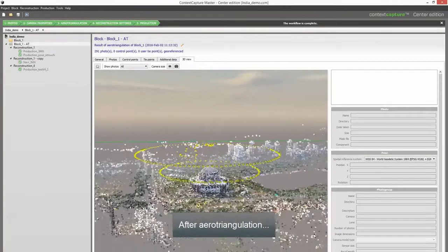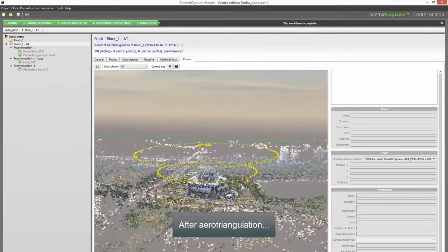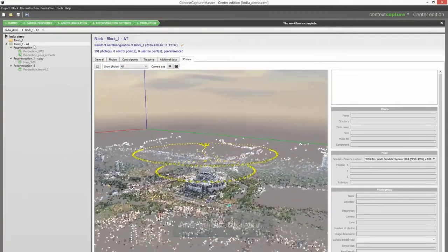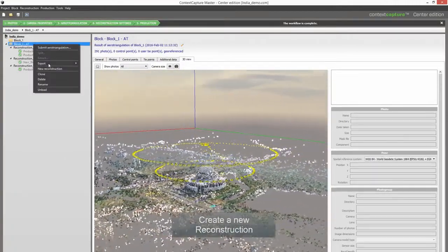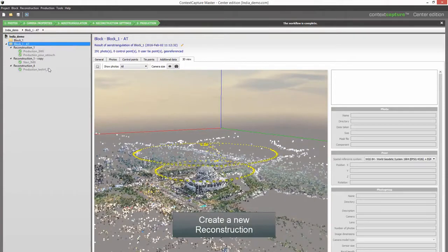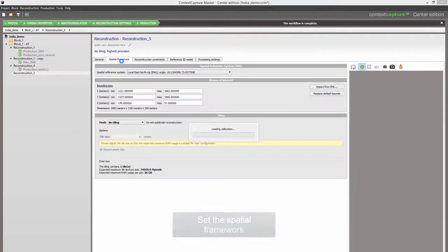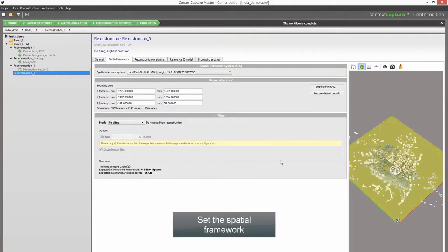After Aerotriangulation, create a new reconstruction and set the Spatial Framework to define the coordinate reference system and spatial extent for the project.